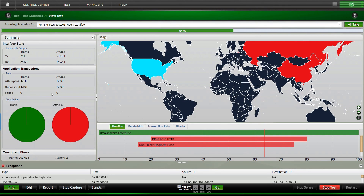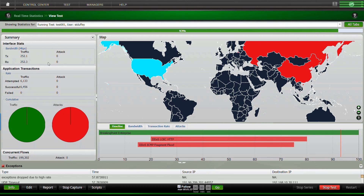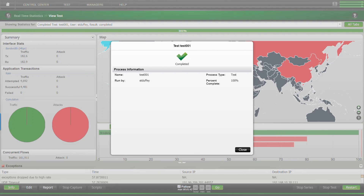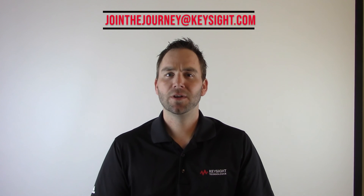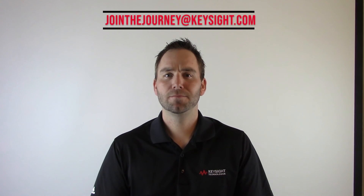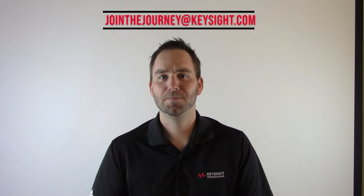As the DDoS is attacking the other side, you'll notice that you're going to start seeing timeouts due to the DDoS attacking the network and causing issues within the application. As the DDoS attacks stop, the traffic starts resuming successfully. If you're interested in additional information, please reach out to jointhejourneyatkeysight.com.